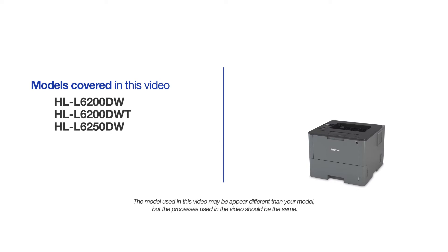This video will cover multiple models and operating systems. Even though your machine may not match the model on the screen, the overall process will be the same.